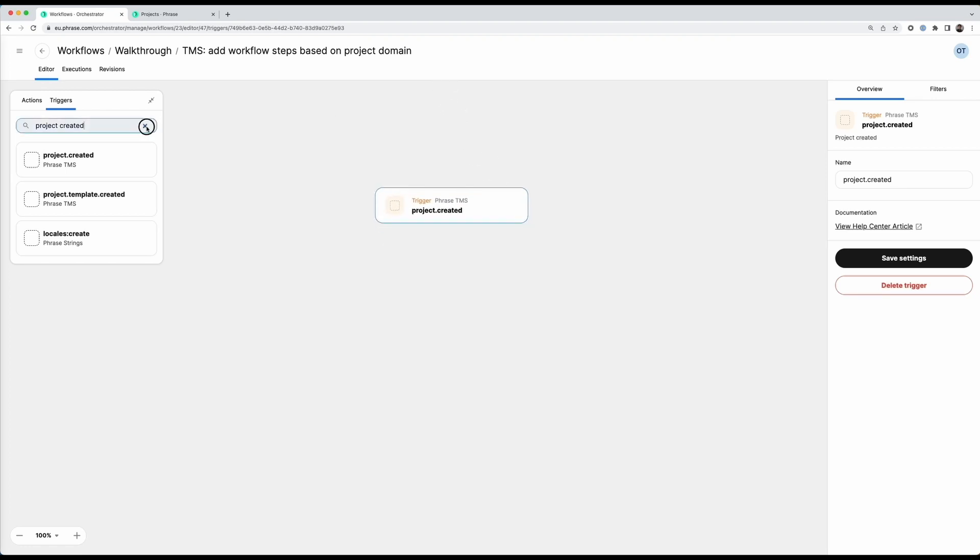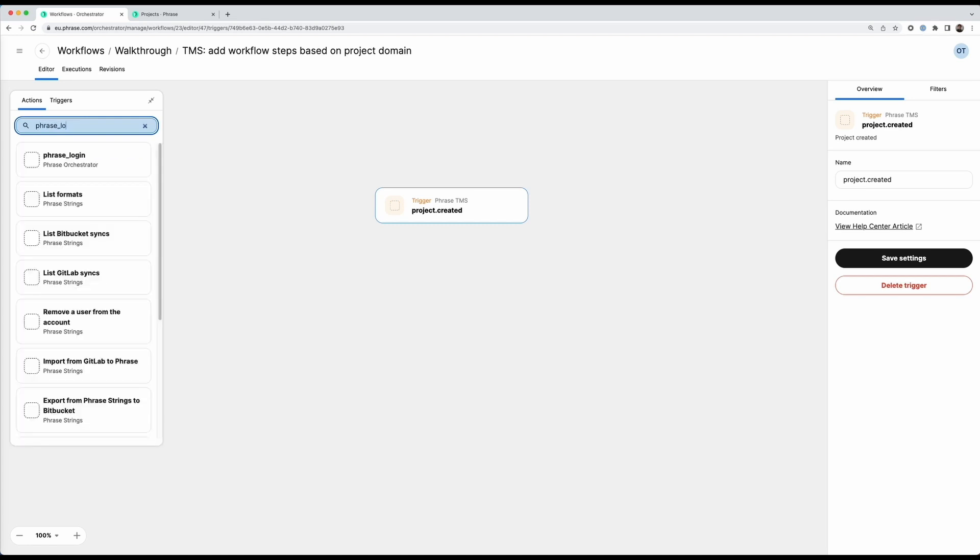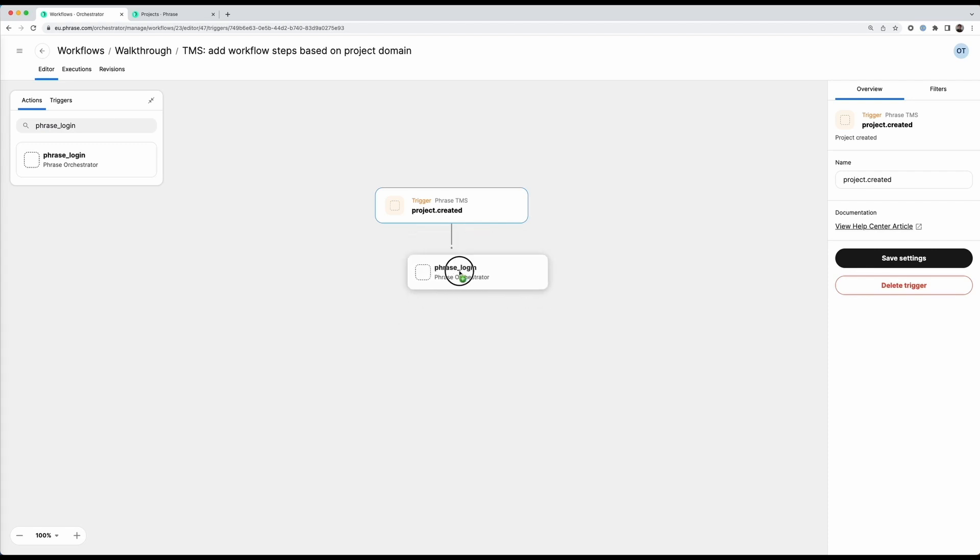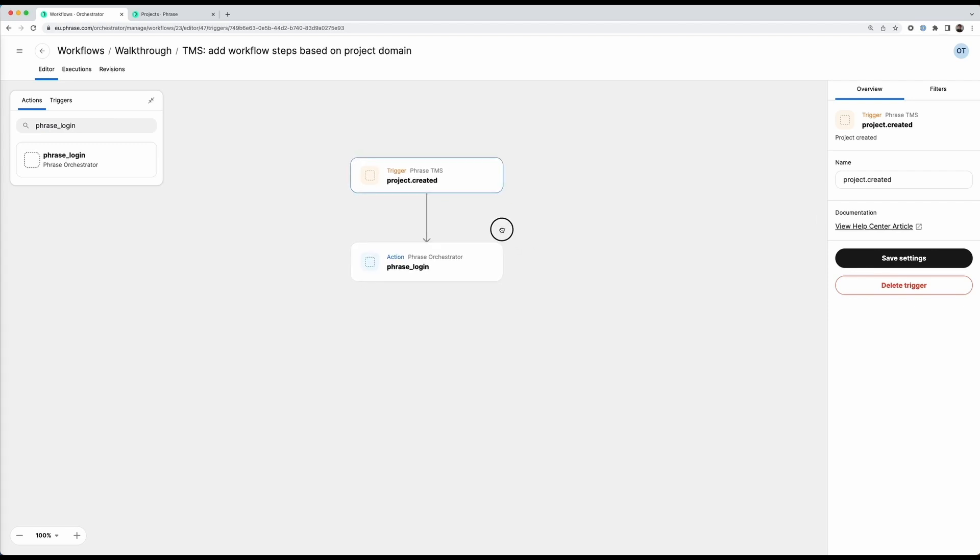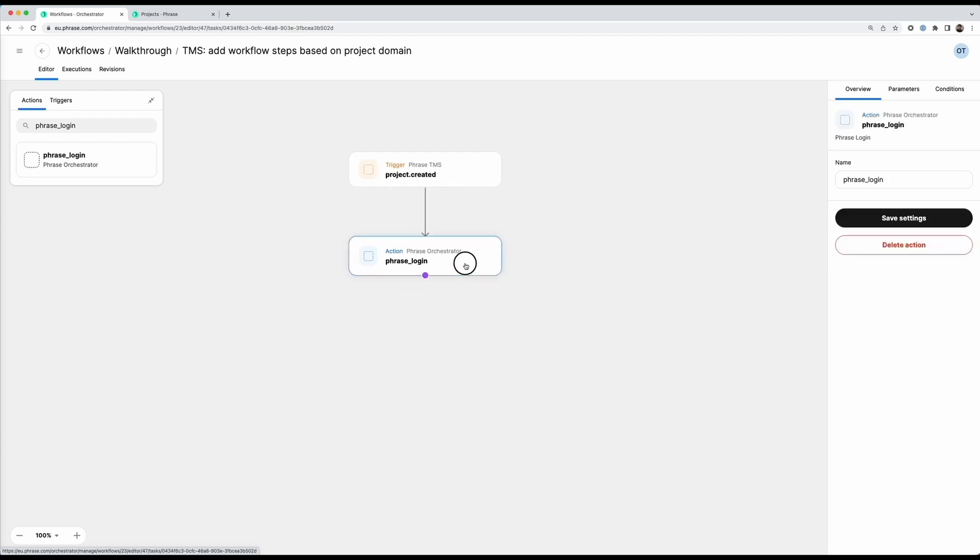The next thing I need is the phrase login action. So let me quickly search this here in actions. And I can just drag this into my workflow canvas and dock it right under the trigger. So phrase login is currently the way to authenticate any calls against the APIs. We'll see how it is used in a few moments. But basically this is required every time you want to do something that requires authentication.